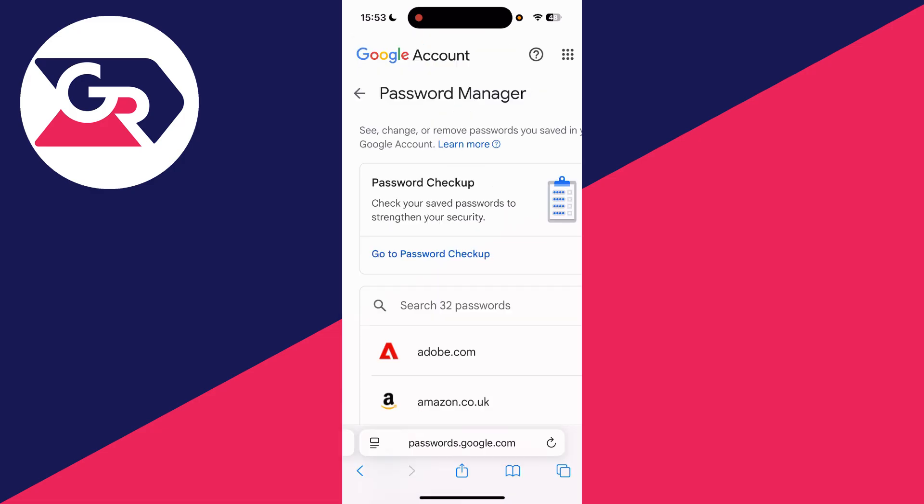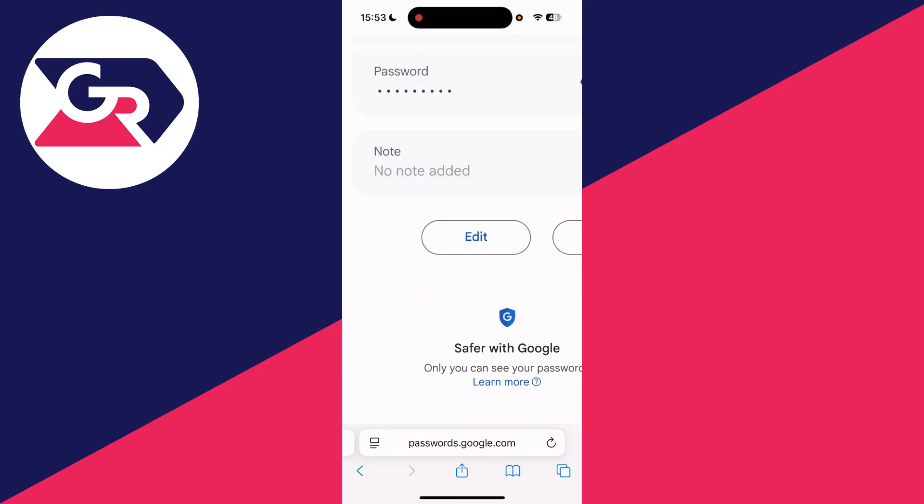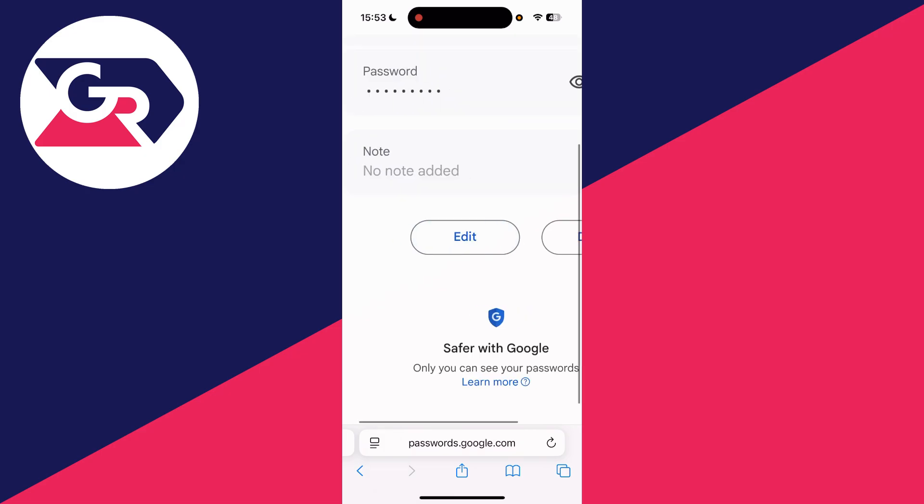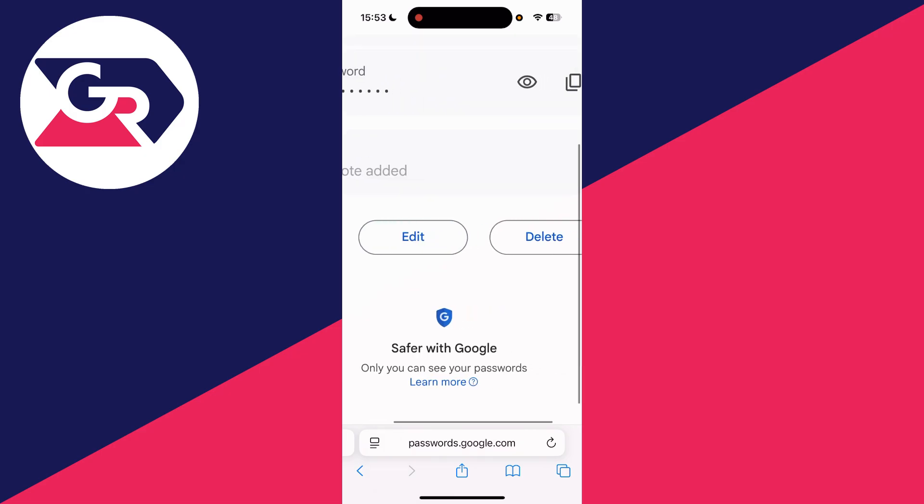If it's been saved, you can select it and verify yourself. You can see the password there and press the eye icon to reveal it.